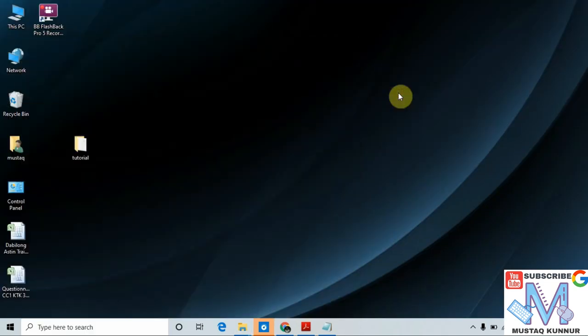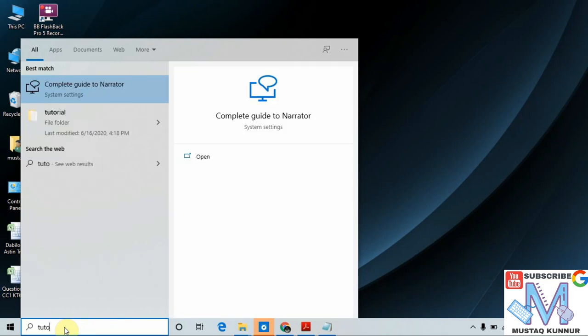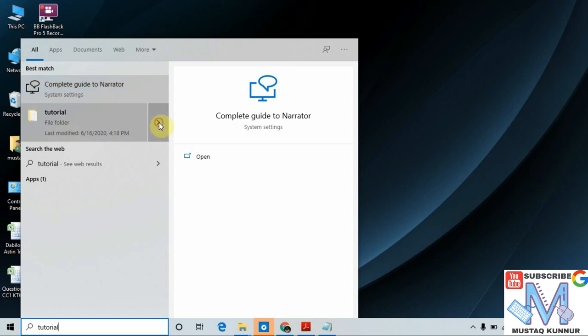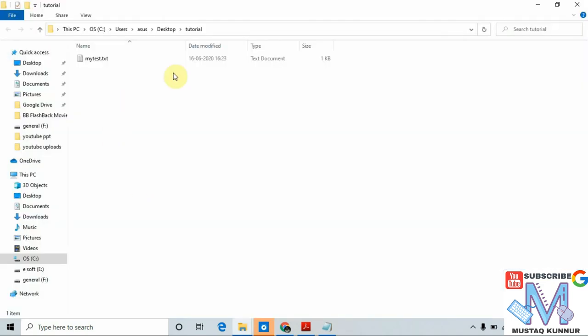Now I will show you how to search a created folder. One method of searching the folder is using the taskbar — we have a button called 'Type here to search'. Here we can directly type the folder name. My folder name is 'tutorial', so I am typing it as 'tutorial'. Here we can see that once I type my folder name, that folder is displayed. Click Open and this folder is opened. This is one way of searching.